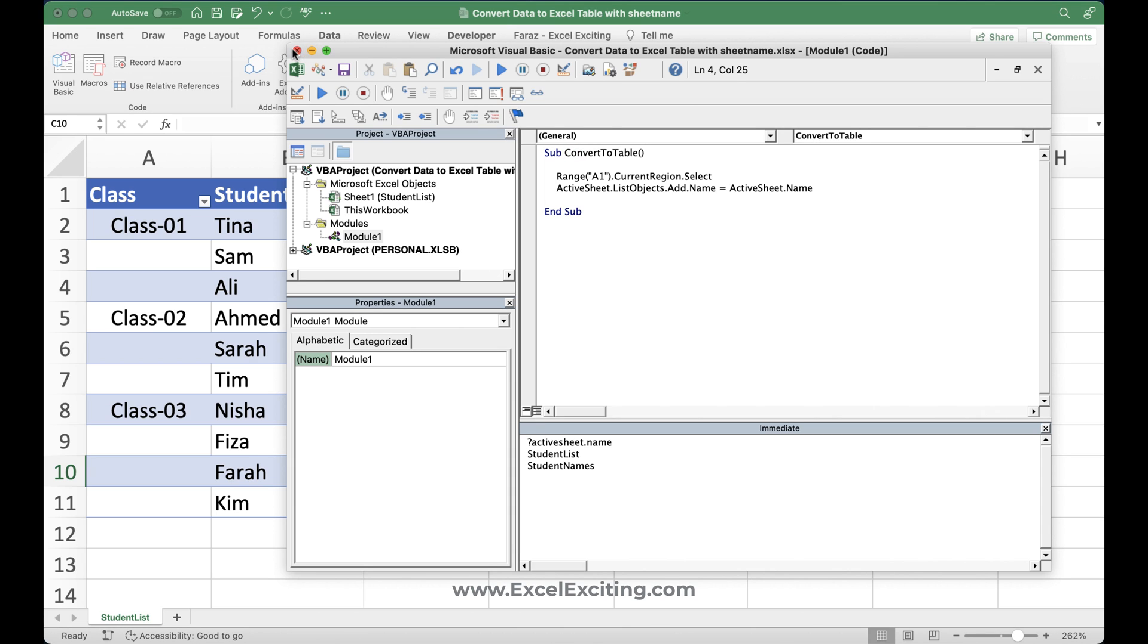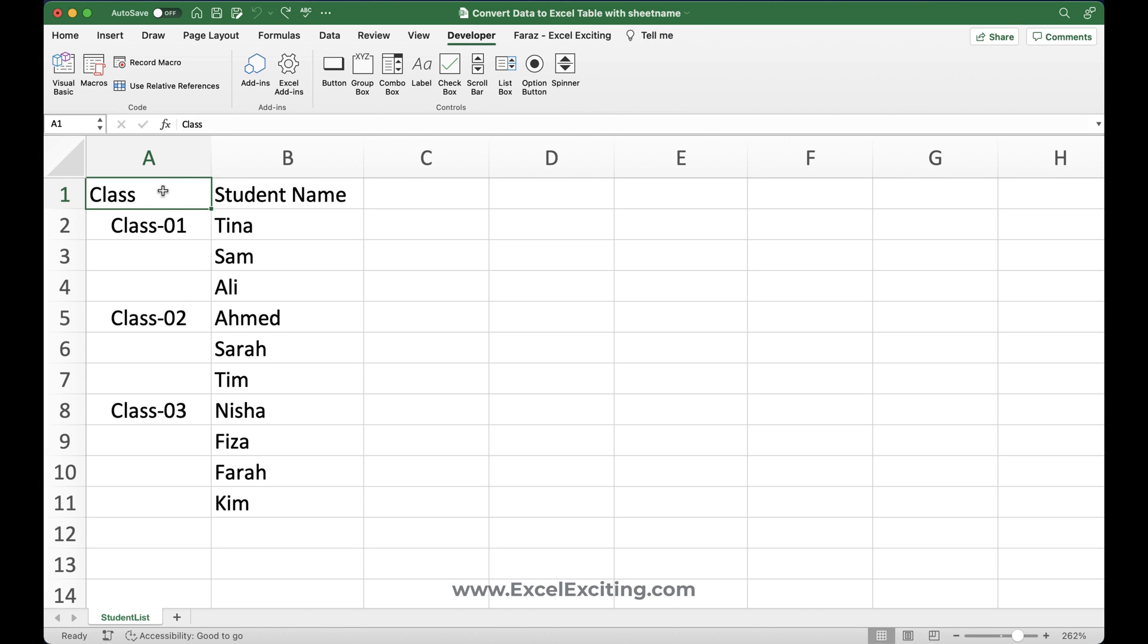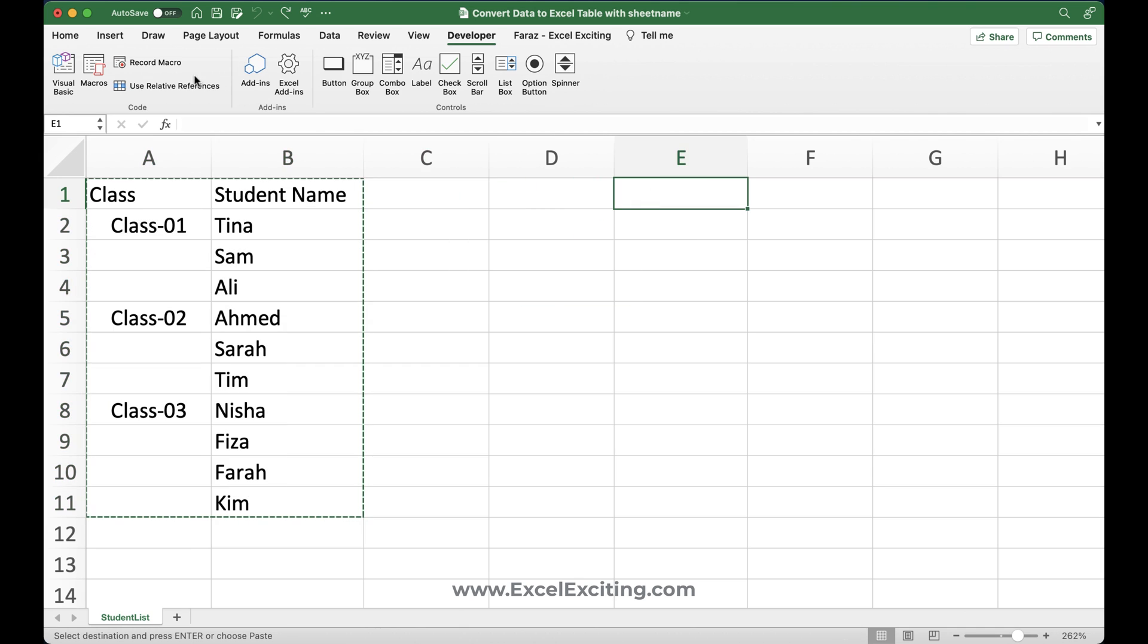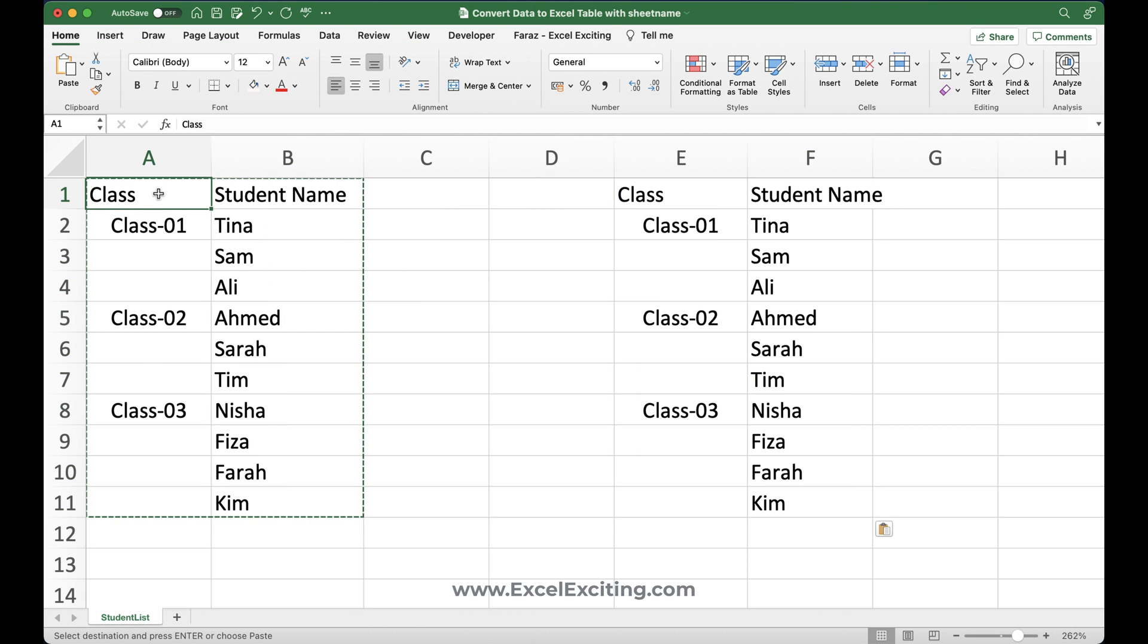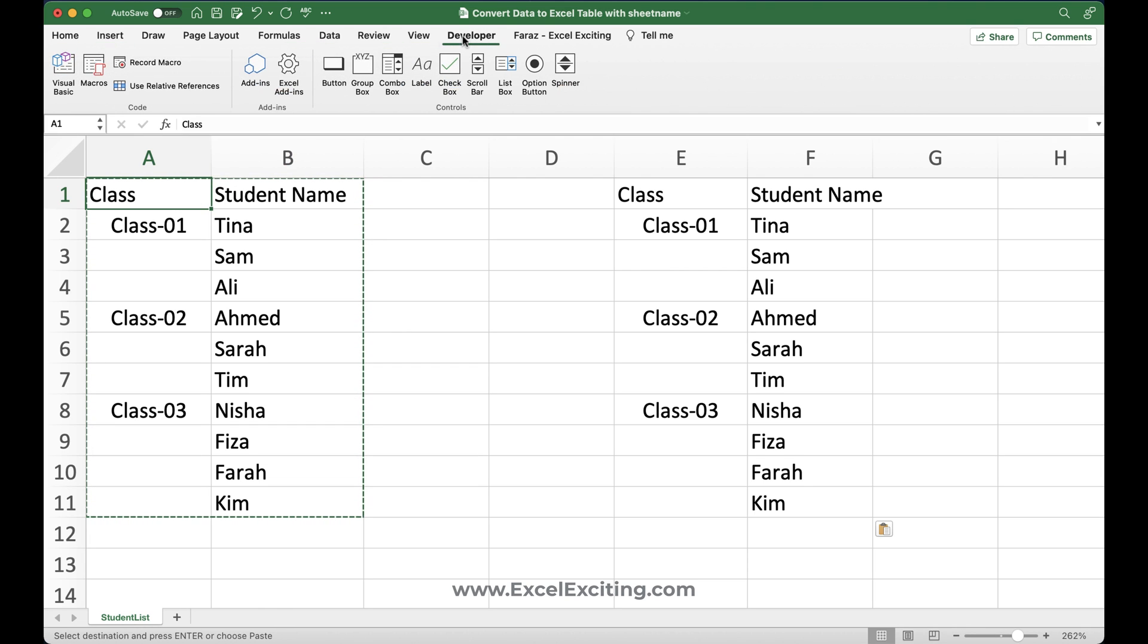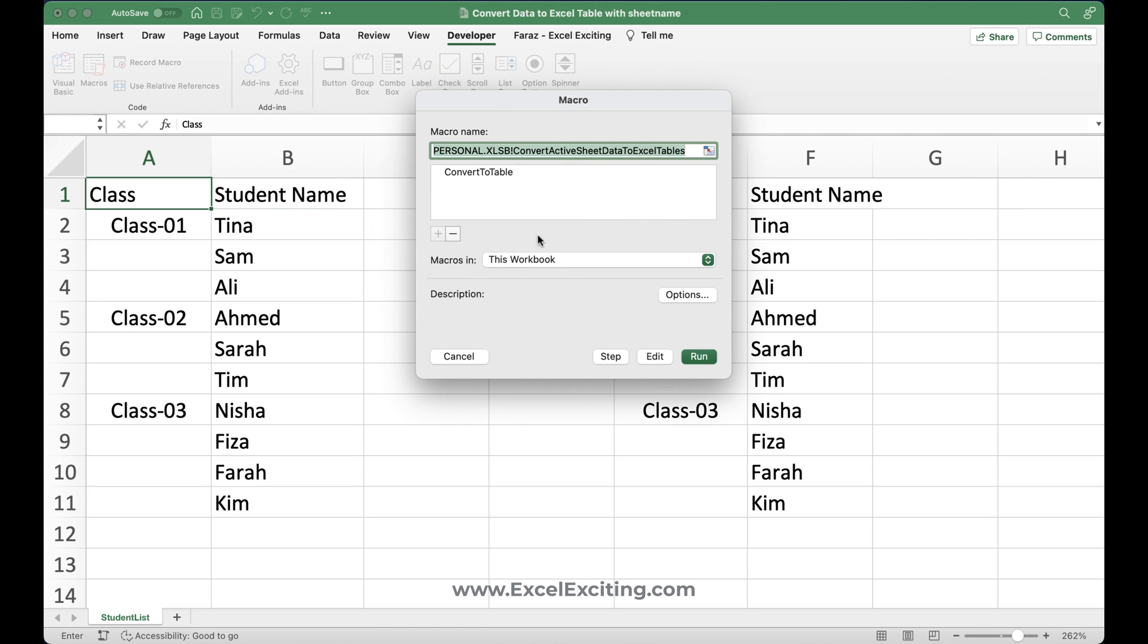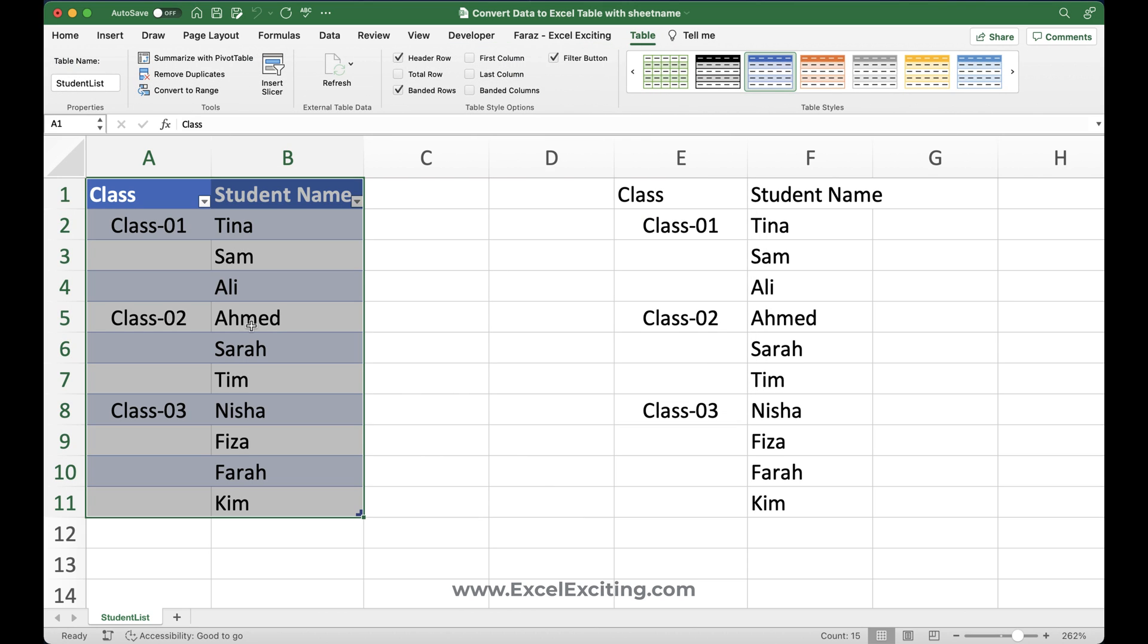So let's go and test it out over here. And let me do undo. Okay, just going to keep copy of this and paste it over here. And let's go and convert that. So going to developer tab macro. And we are going to say this workbook convert to table run. Perfect. So you got the name student list.